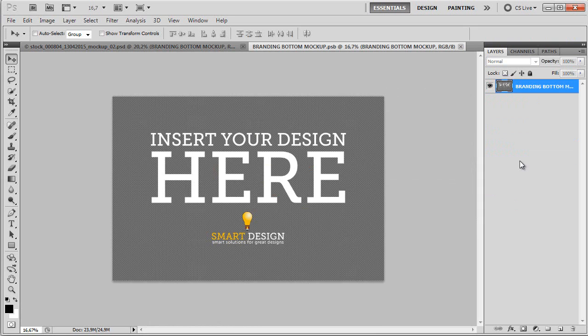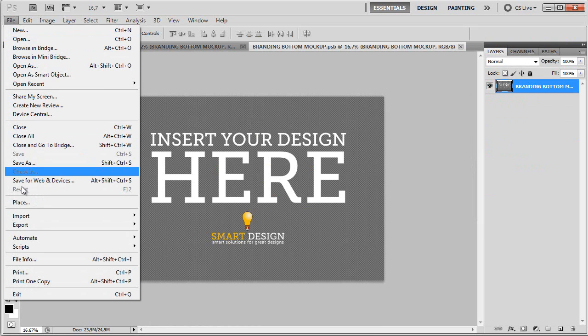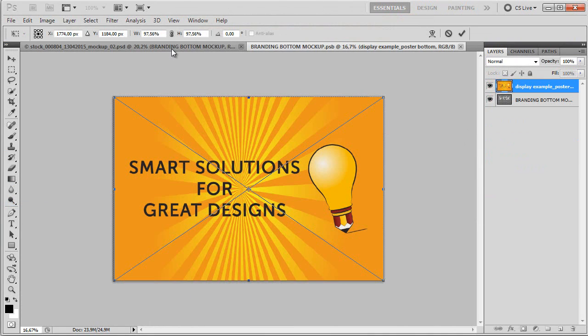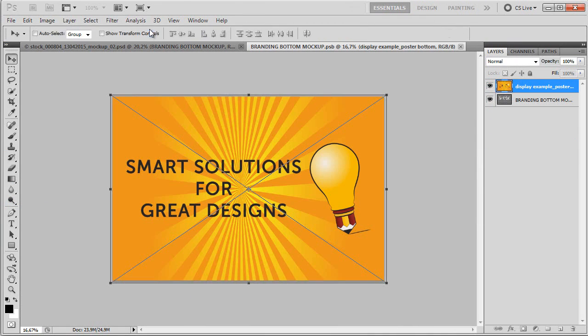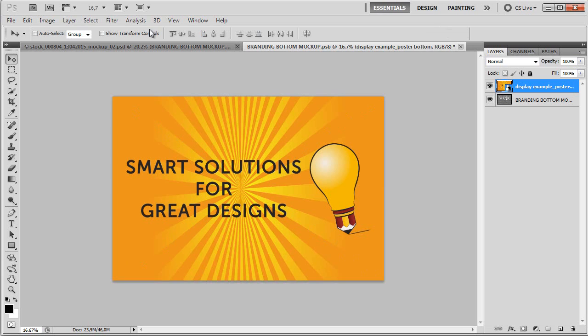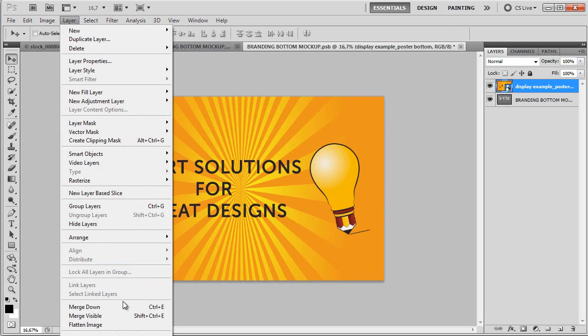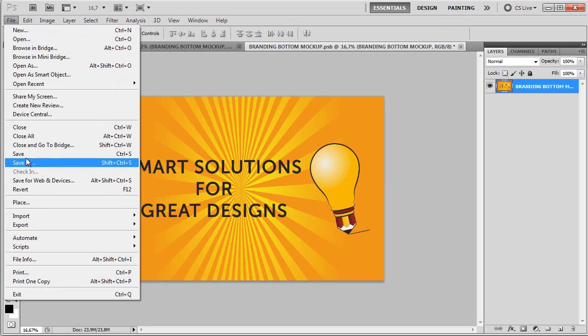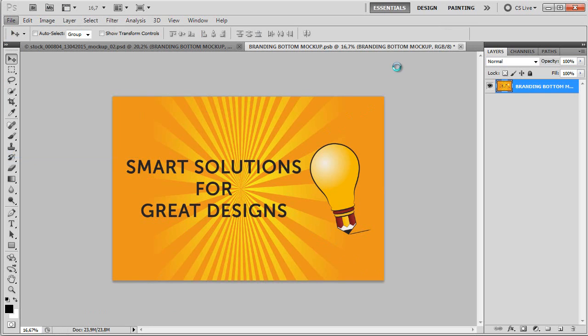And finally, let's place the bottom design. Again, place it 100%. Merge down, save.